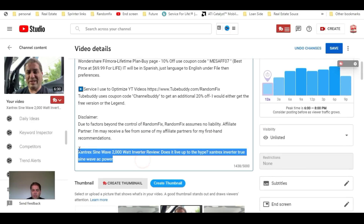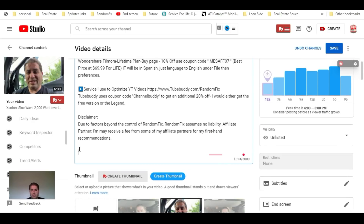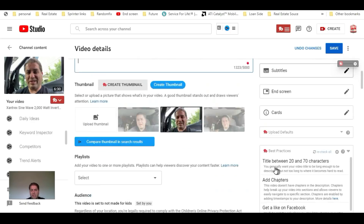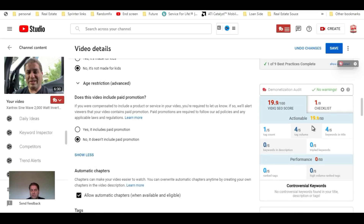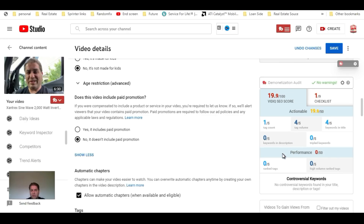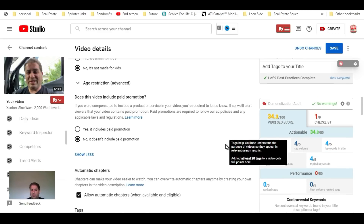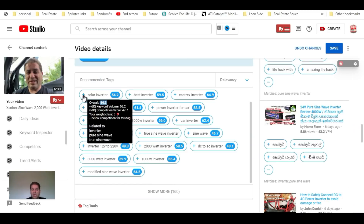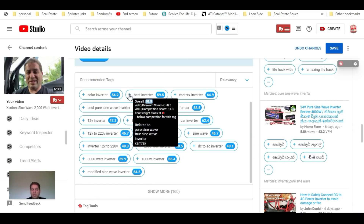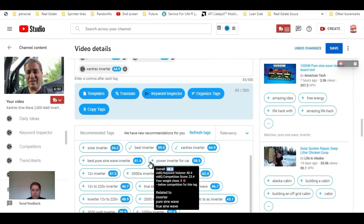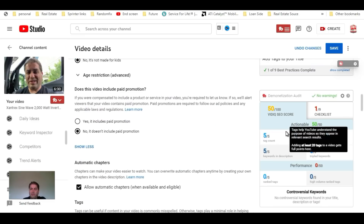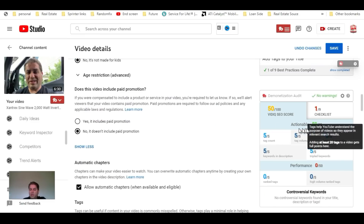These little additions at the bottom really do make a big difference, and I'll show you that right now. We can see that removing those tags dropped the score from the 30s down to 19 — just by removing them. So I'm going to put those back in, and we can see that our score is back over 34.